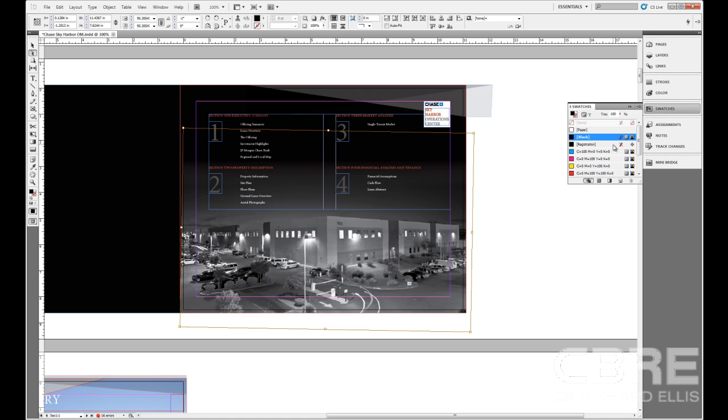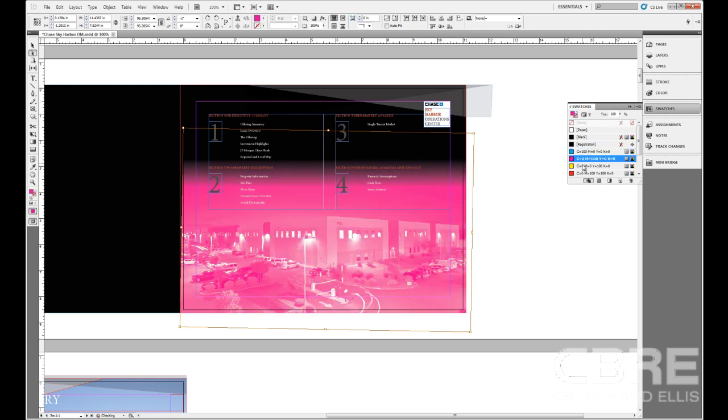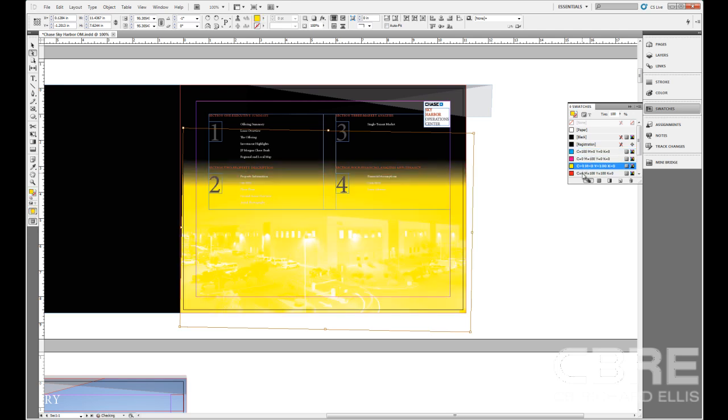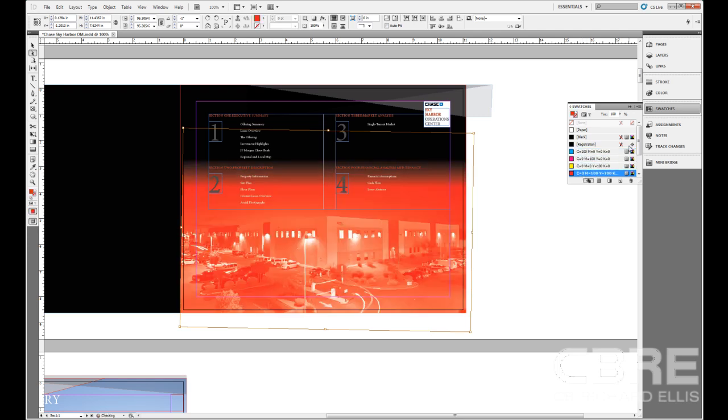Now with the frame, or the direct select tool on the object, if I apply color to it, we're going to get undesired results.